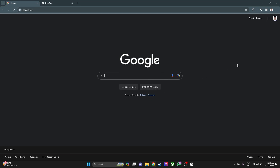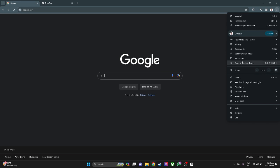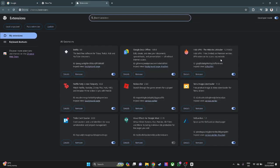The first thing we want to do is go to our extensions and find GoGuardian. In my case, I don't have GoGuardian, so let's just use this extension as an example.